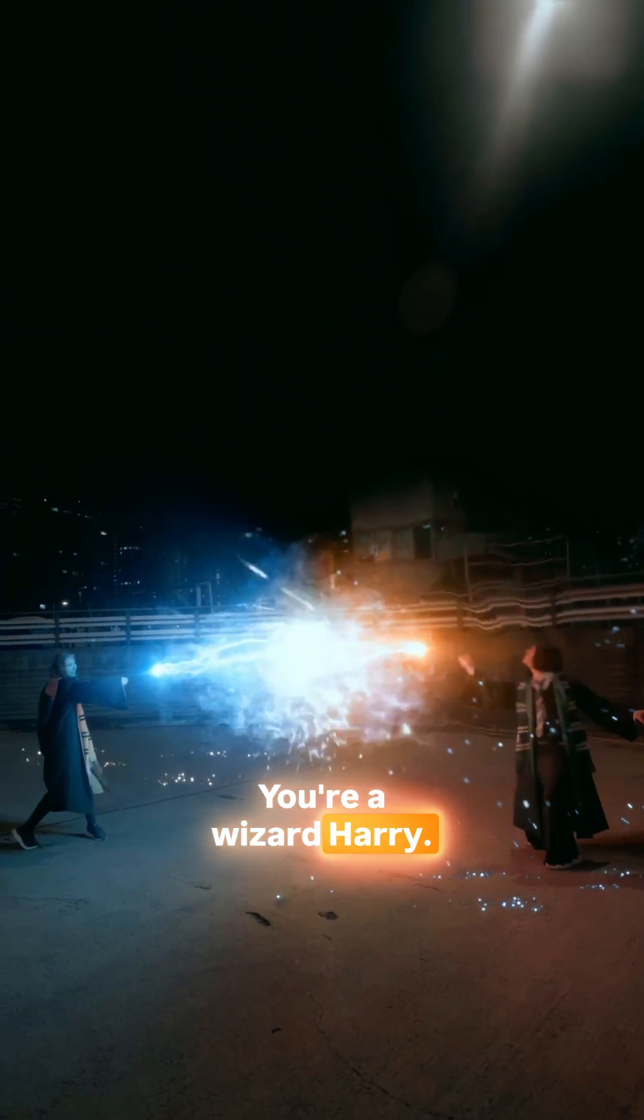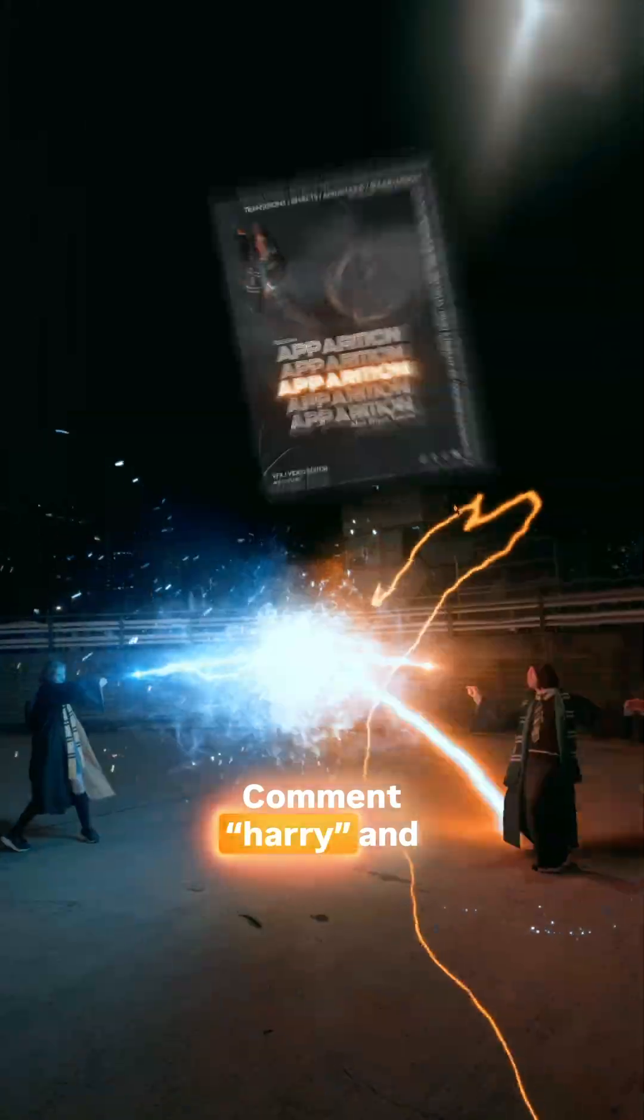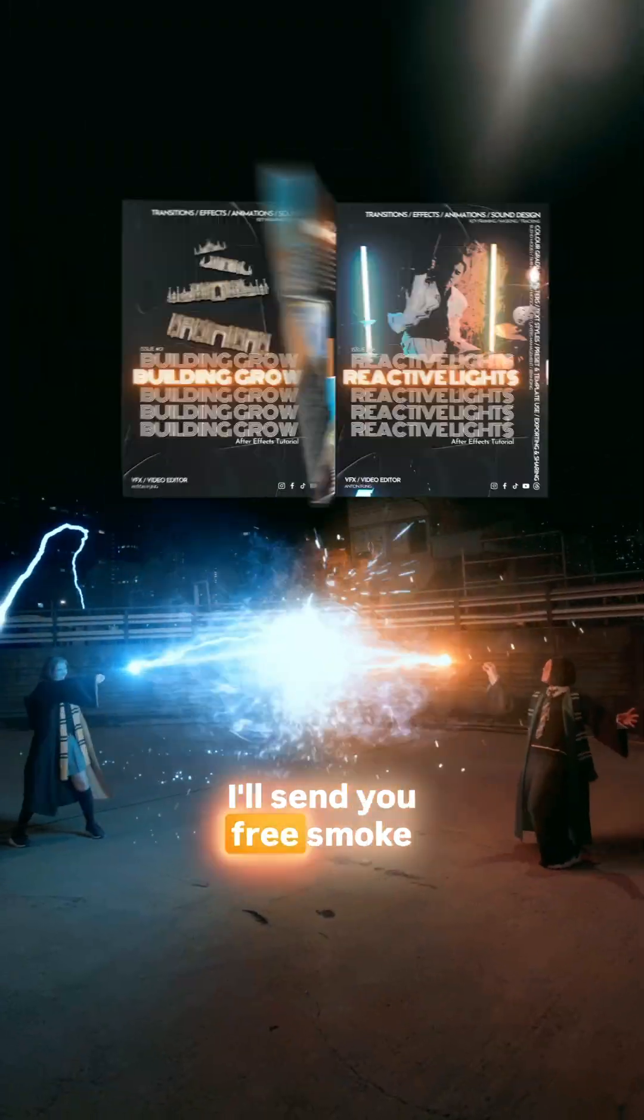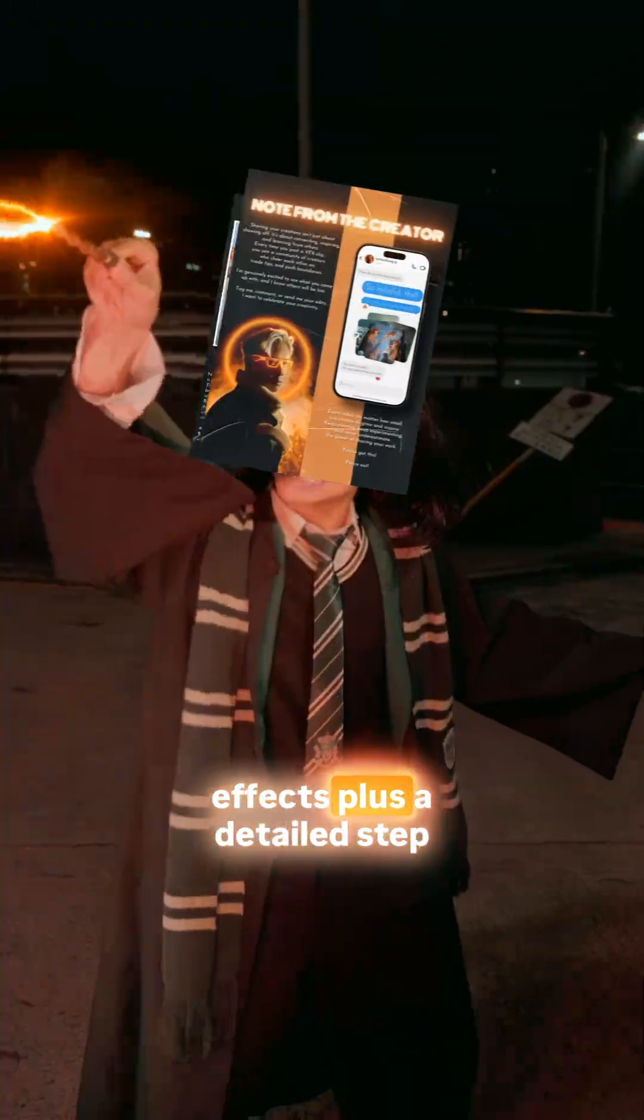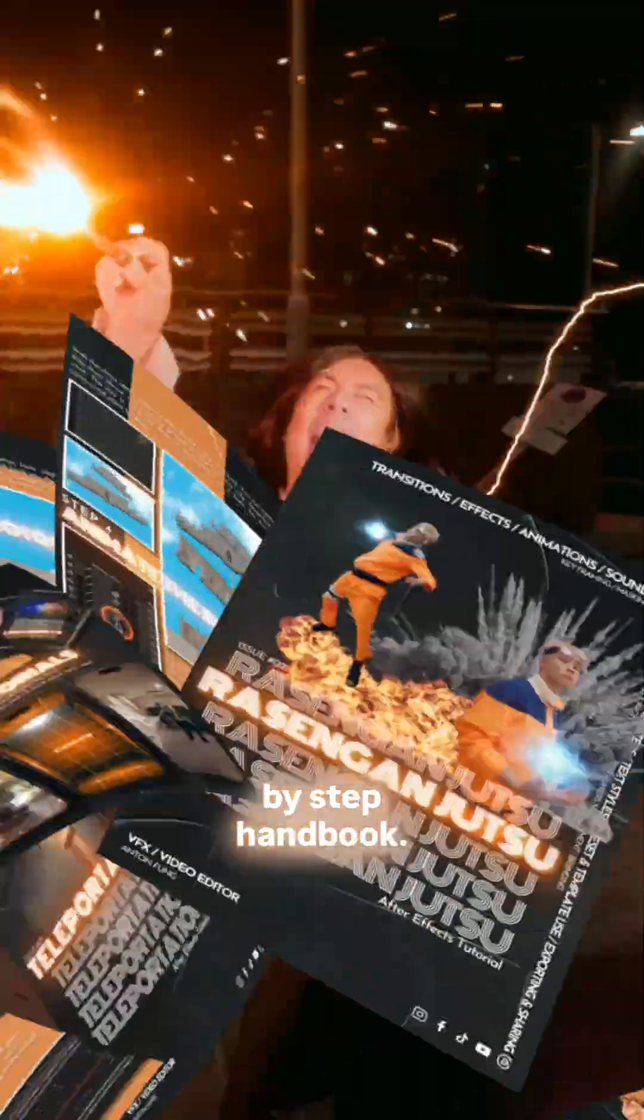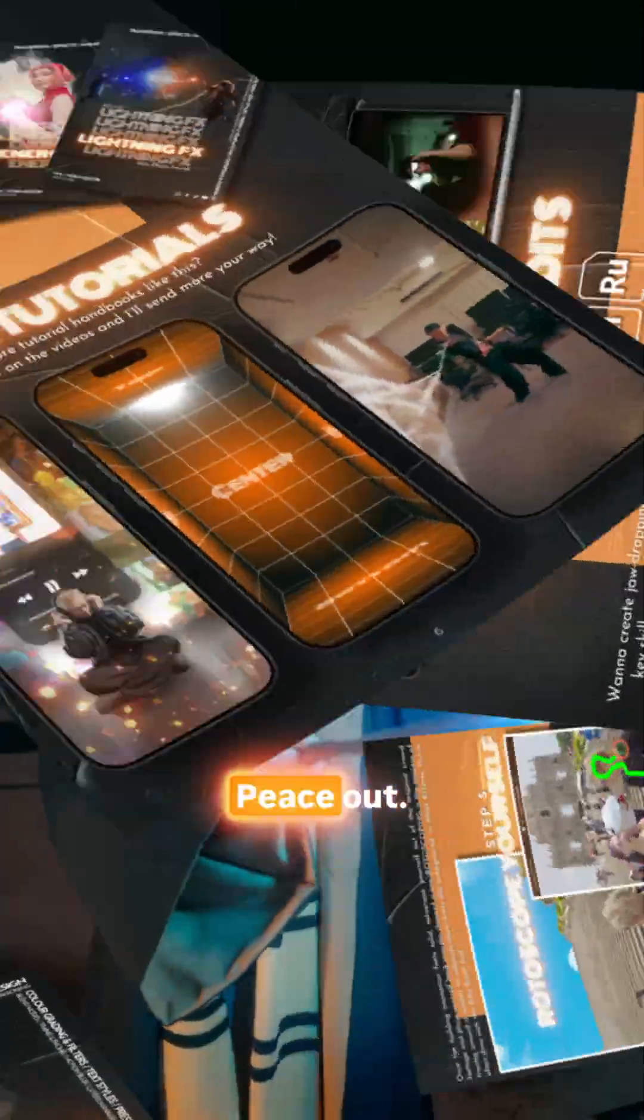And boom, you're a wizard Harry. Comment Harry and I'll send you free smoke effects plus a detailed step-by-step handbook. Peace out.